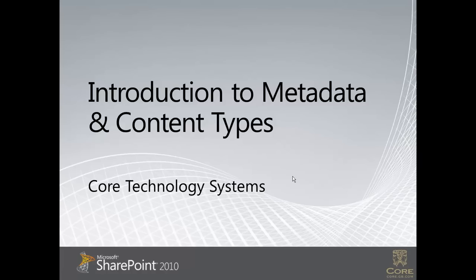In this deck, I'm going to introduce the concepts of metadata and content types and why these are useful to us in SharePoint.